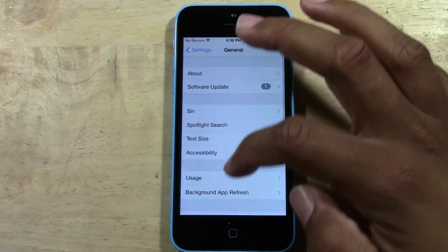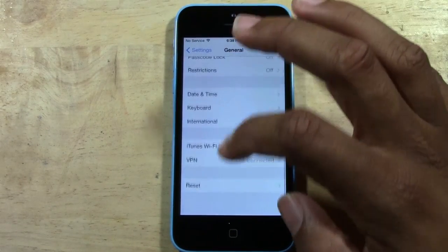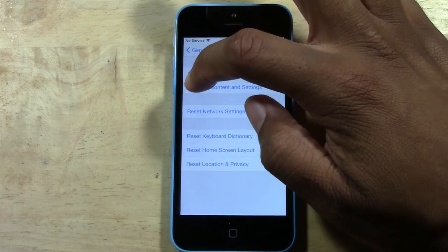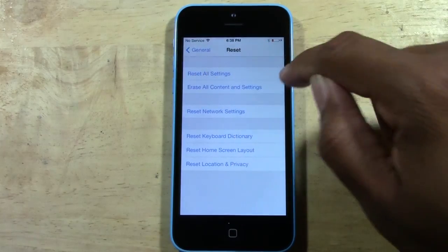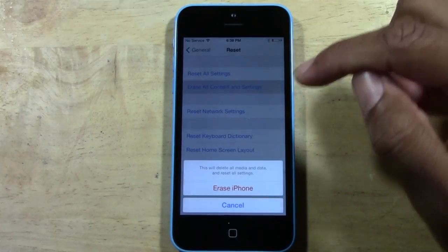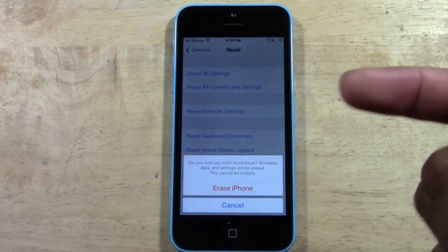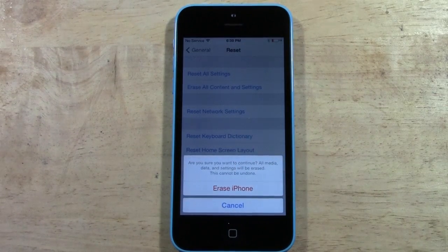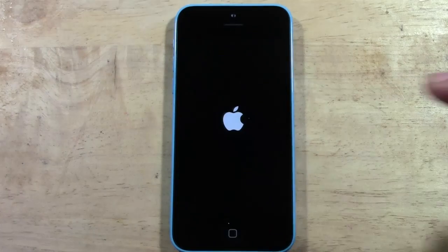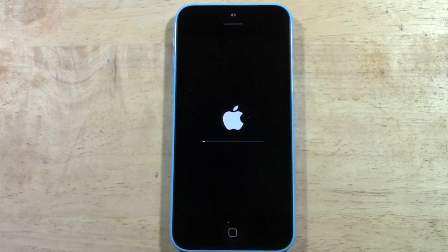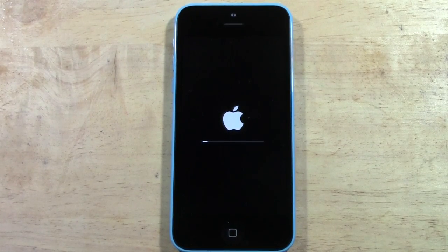Now go back to General, then go to Reset, then go to Erase All Content and Settings — the second option — and tap Erase iPhone. It'll say 'Are you sure you want to erase all media and data? Settings will be erased. This cannot be undone.' Tap Erase iPhone, and that's it. From this point it'll take anywhere from two to five minutes to fully reset.